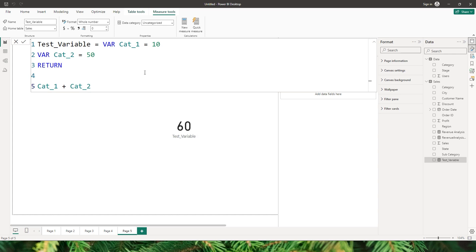So this is the basic syntax of variables. As we proceed I'm going to explain the different benefits of using variables like improved performance, improved readability, simplified debugging, and reduced complexity.